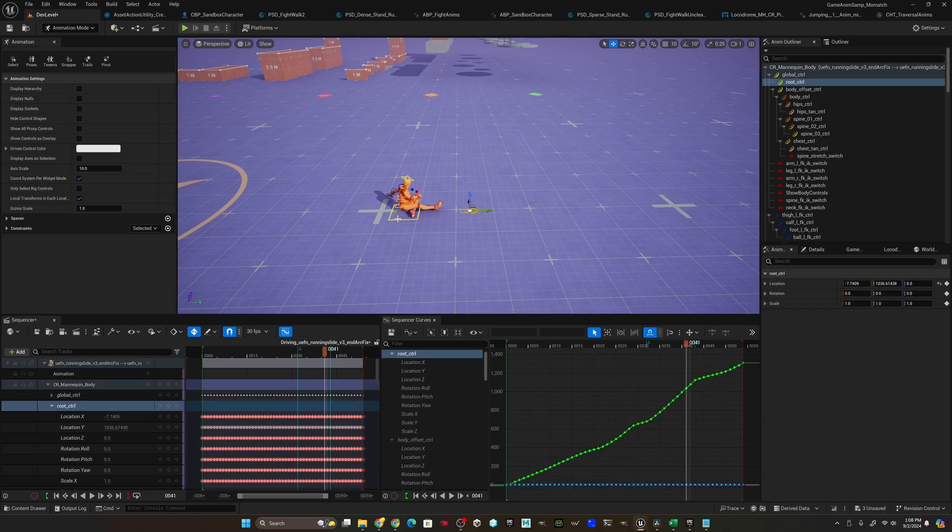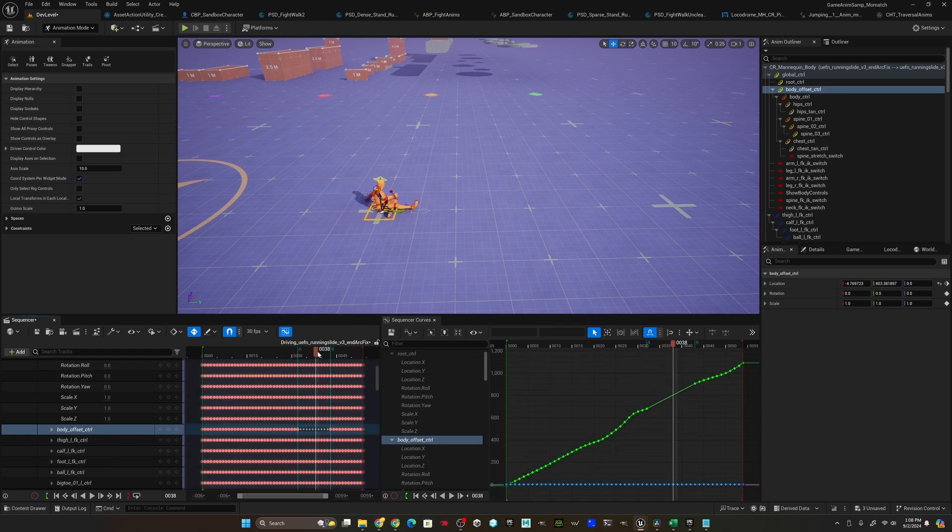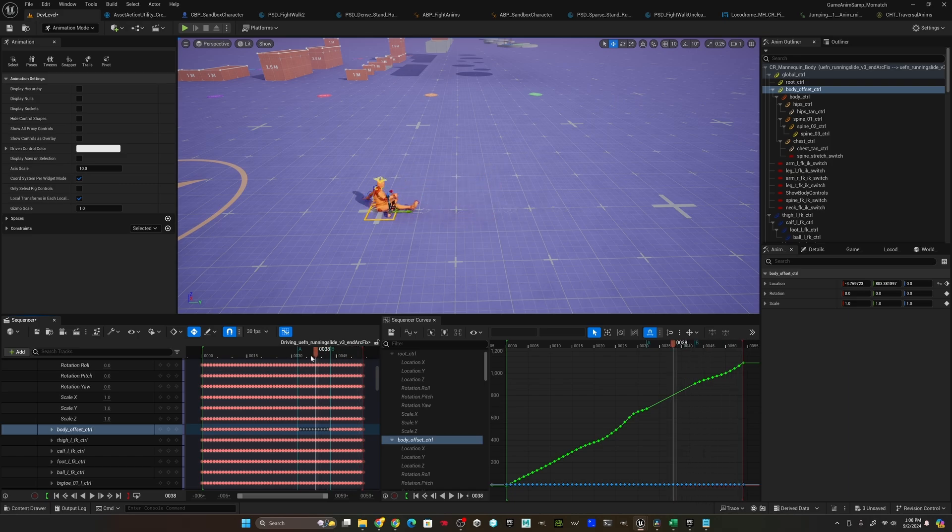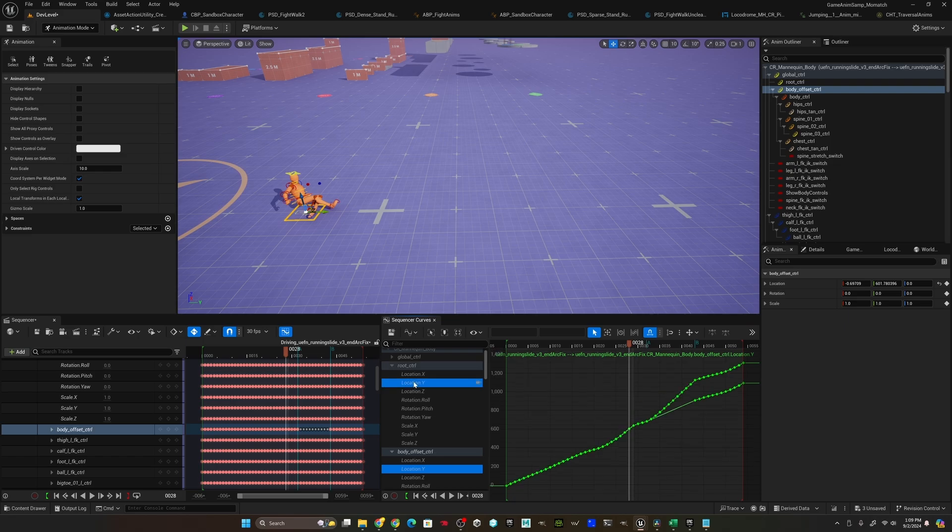You'll notice this is the root right here, the arrow, and we've been messing with the body offset control. But as you can see the root is still following the old trajectory before we slowed the animation down. That should be pretty apparent if I select the location y of the body offset control and do the same with the root control. Yep, there you go. They're both in world space. The root is still doing the old trajectory. That's an easy fix.